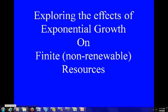Greetings. Today we're going to explore the effects of exponential growth on finite, non-renewable resources. There is an old Persian legend about a clever merchant who presented a beautiful chessboard to his king and requested that the king give him in return one grain of rice for the first square, two for the second square, four grains for the third, and so forth. The king readily agreed and ordered rice to be brought from his stores.